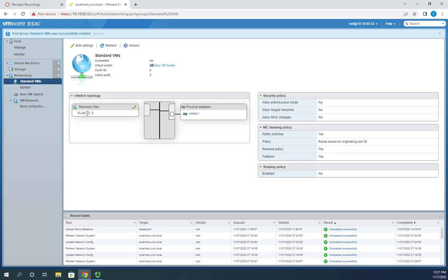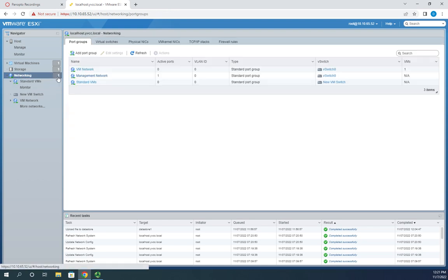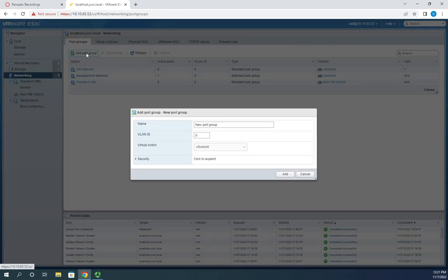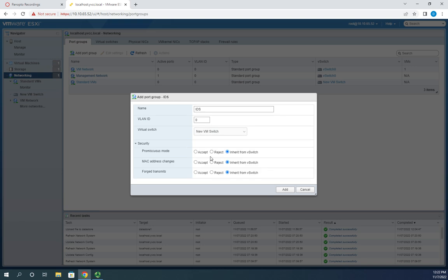I'll create another port group — this one for my IDS (intrusion detection system). I'll put it on the new VM switch, but this time I'll accept promiscuous mode, accept MAC address changes, and accept forged transmits — primarily just to show that we can override these settings at the port group level. I'll click add.